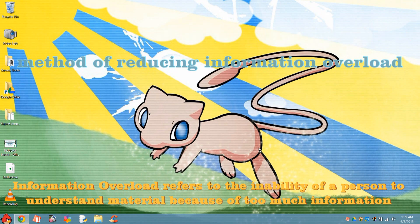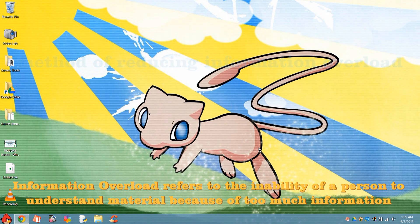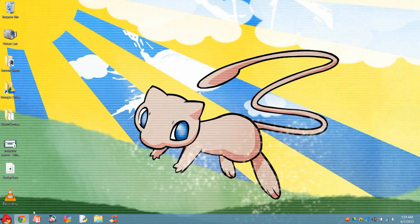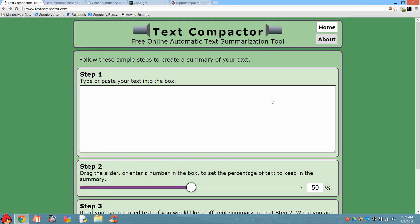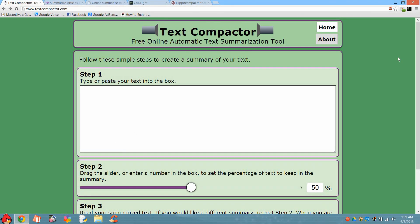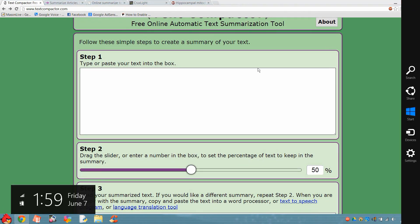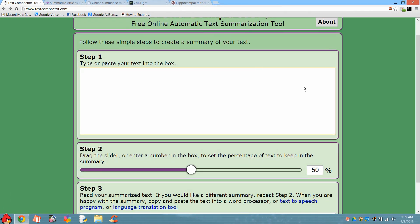There are a number of automatic summarizers on the internet, which are in the form of online services such as websites or browser extensions, and I will cover the most important websites and extensions.